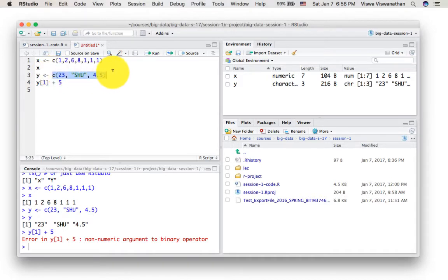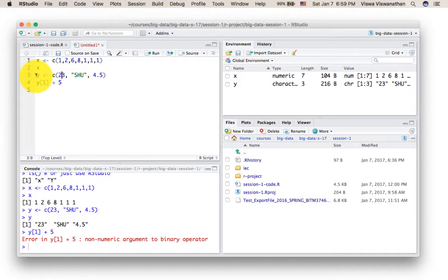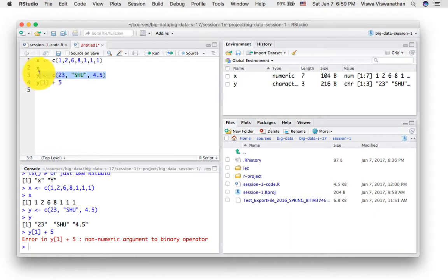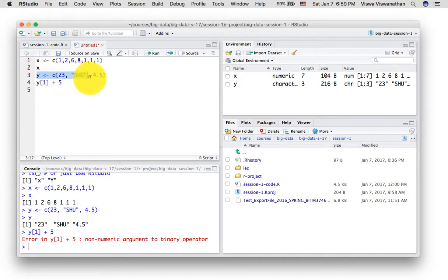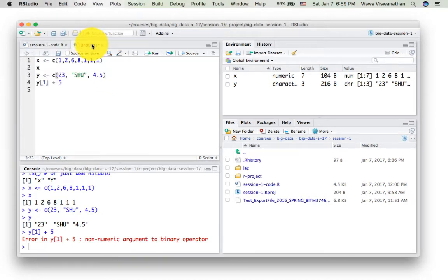That's what we mean when we say vectors are homogeneous — all elements must be of the same type. R didn't complain but silently, behind the scenes, converted the numbers into strings. When you executed the line of code you didn't get an error, so it looked like it worked. But it actually didn't. R coerces everything to be of the same type — this is something I discovered by playing around myself.